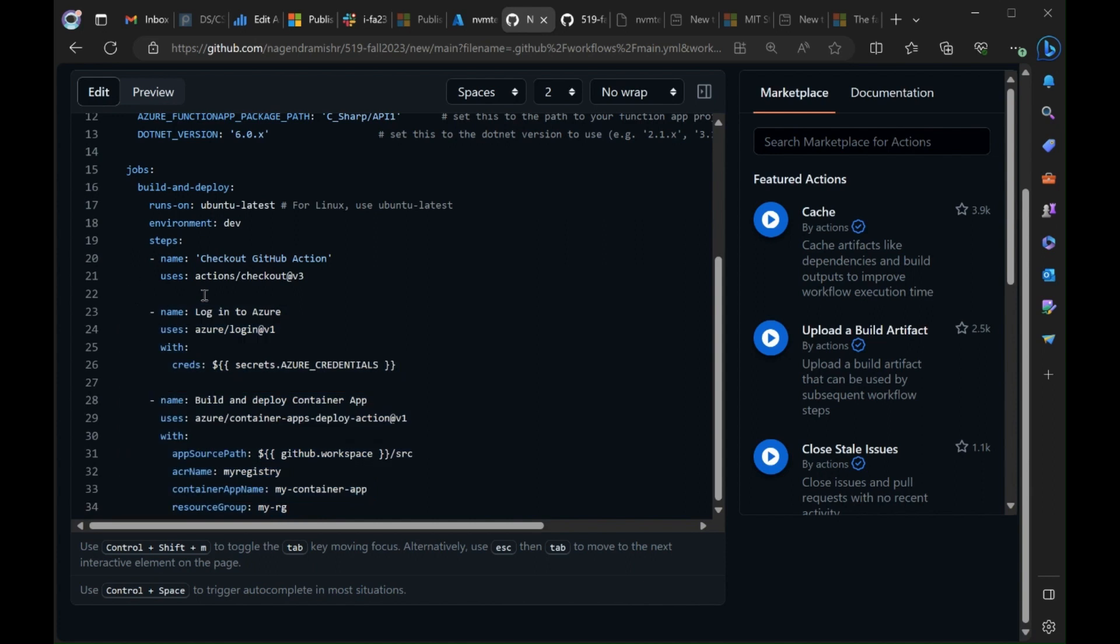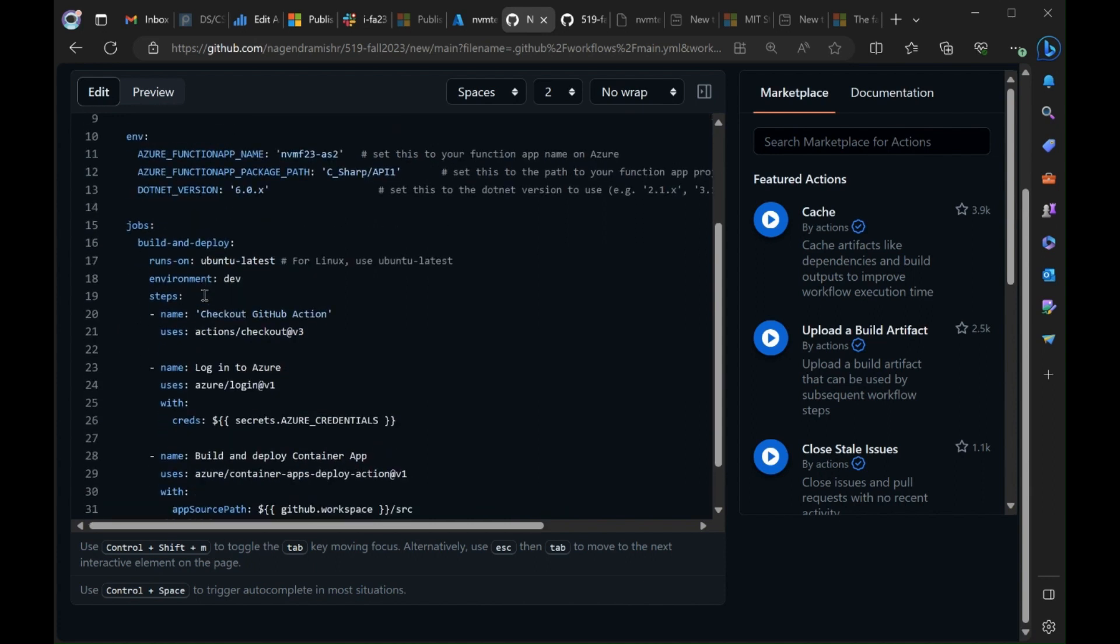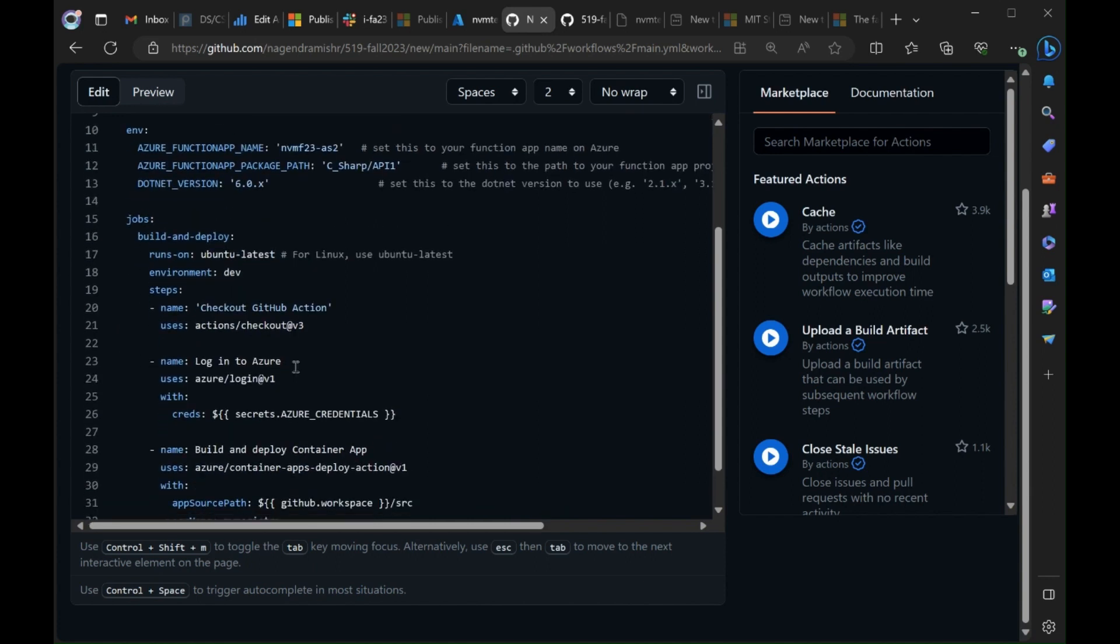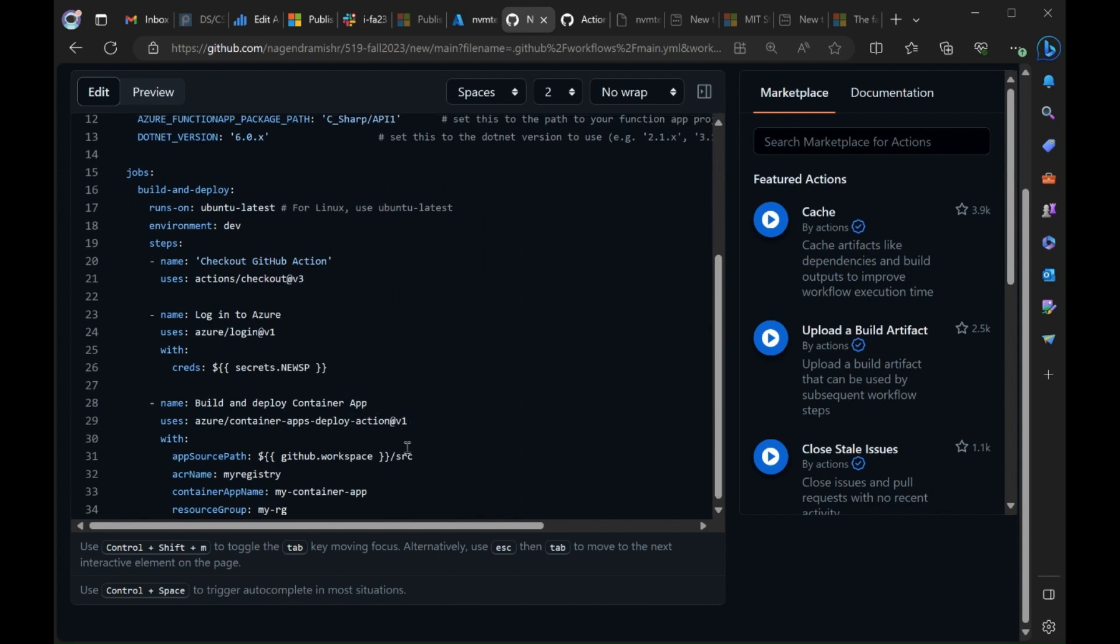And at this point we just have to specify our credentials. Remember we created that as new sp so we'll use that. Fix our path. This is the source path where the docker file lives.